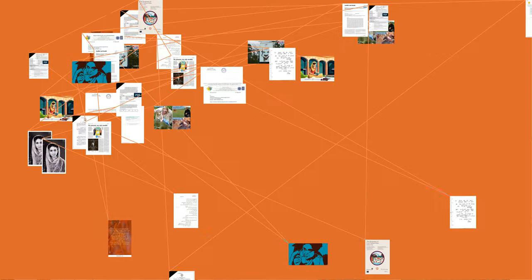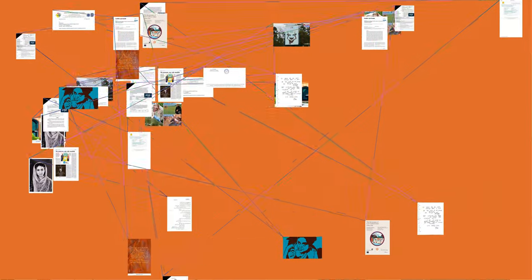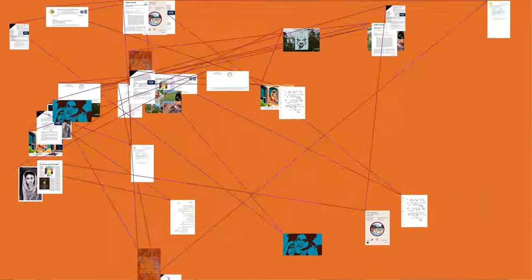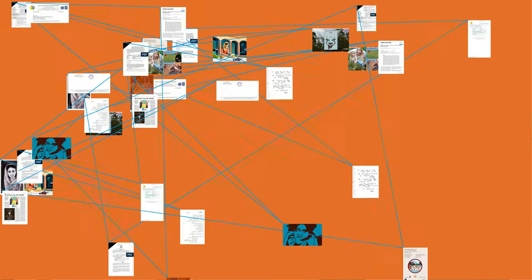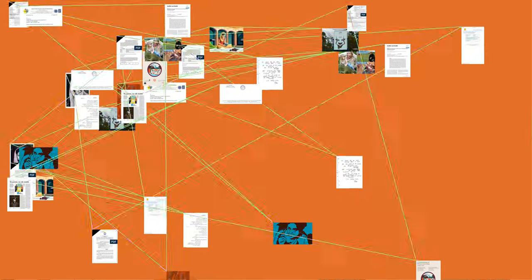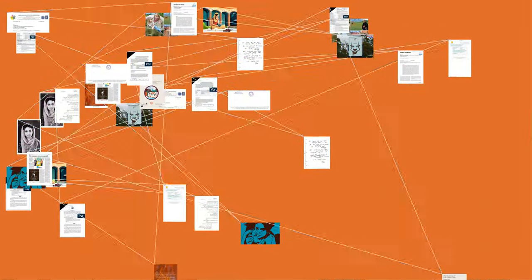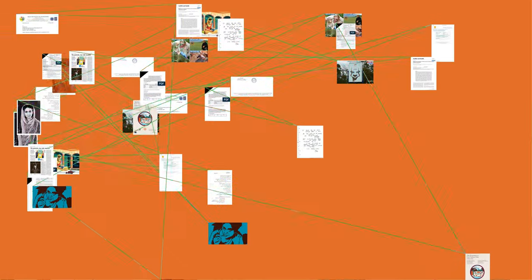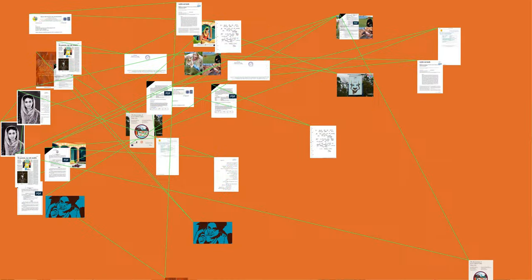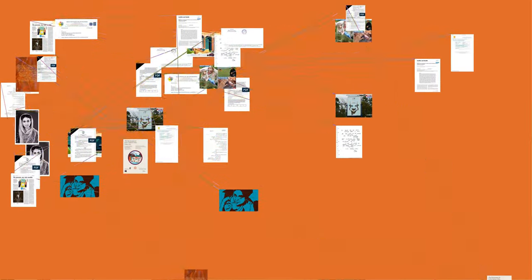She is most remembered for her poignant poem, Ajj Aakhan Waris Shah Nu (Today I Invoke Waris Shah), an elegy to the 18th century Punjabi poet, an expression of her anguish over massacres during the partition of India.